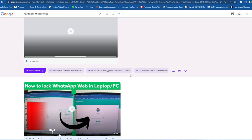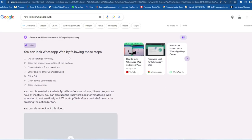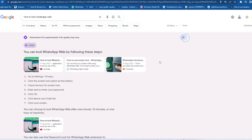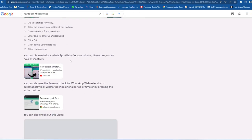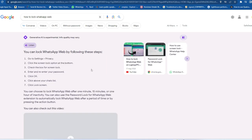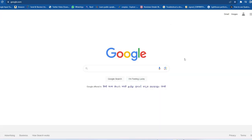You can also ask follow-up questions, and there are some additional suggested questions as well. If you want more details, there is an option to get more related videos and articles. Now, to enable this feature — it is actually working only on the Google Search web version. If you're a mobile user, you can still use it but you need to enable some options.